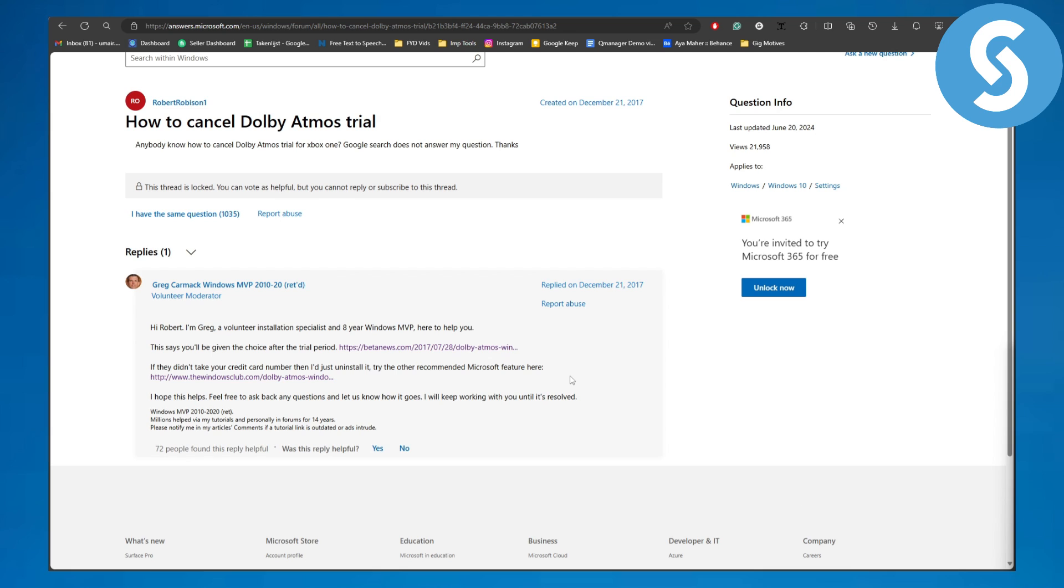All right, so now we have a few steps that you can do. Basically, when you are using the trial version, the Dolby Atmos trail automatically asks you if you want to further continue with the plan or not. So if you are willing not to, let me show you that as well here.